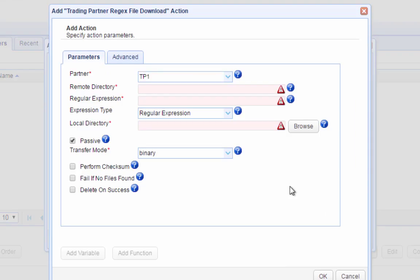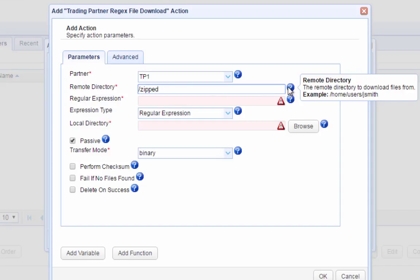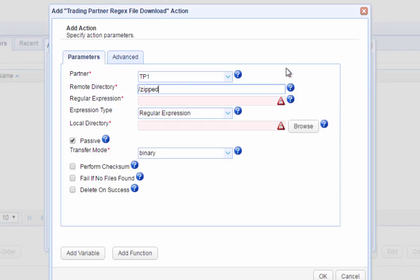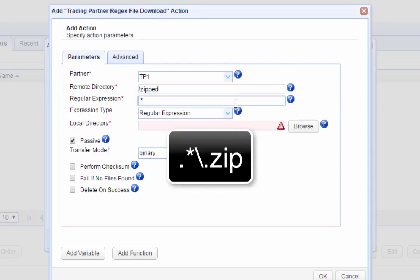Once you're inside the Trigger Actions Parameters window, select the Trading Partner and specify a remote directory. This is a relative path relative to the root directory of the user account we use to log in to our trading partner. In our case, the zip files are placed in a subdirectory named Zipped, so that's what we enter into the remote directory field. We then specify a regular expression that will match all zip files found in that directory.